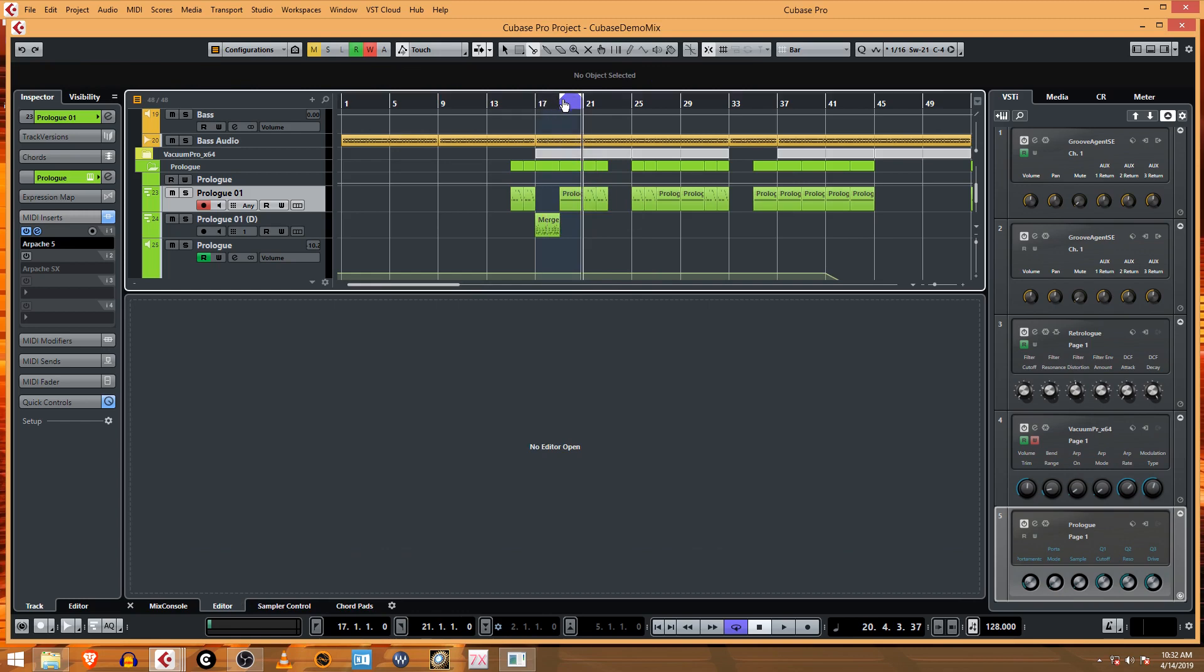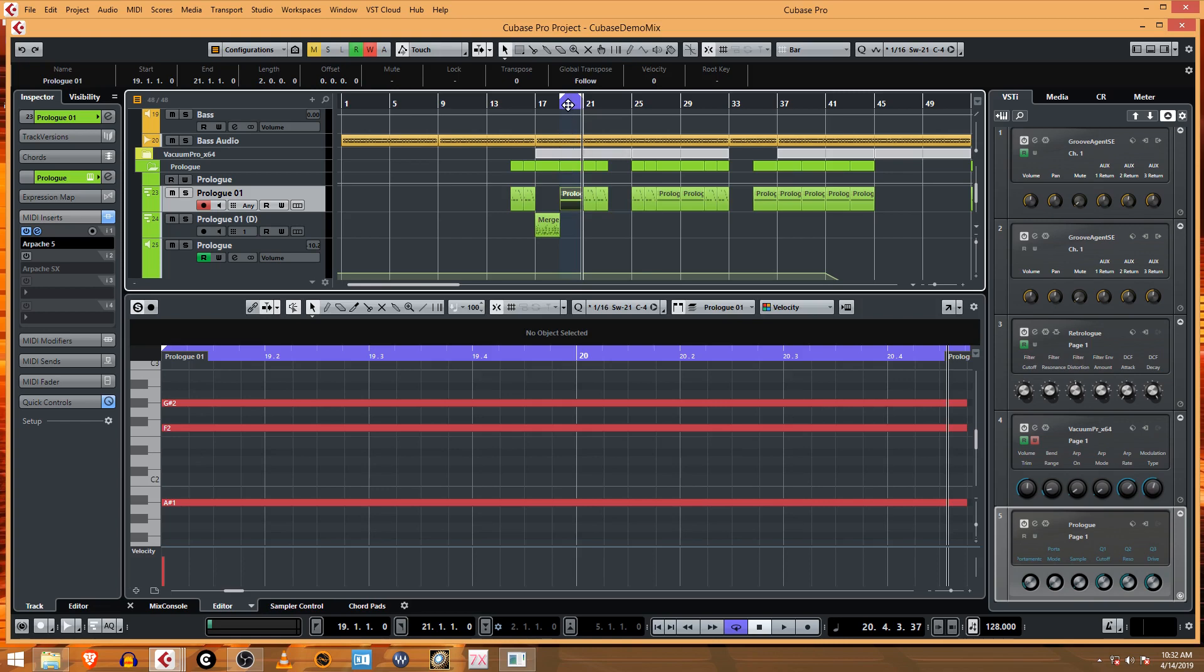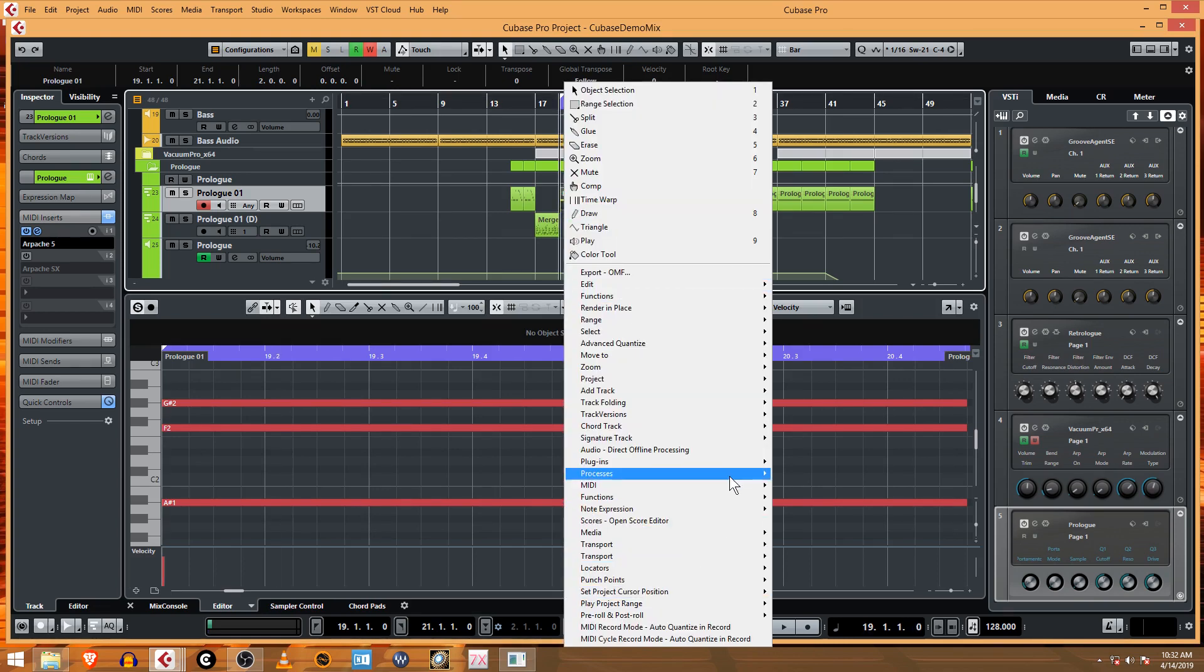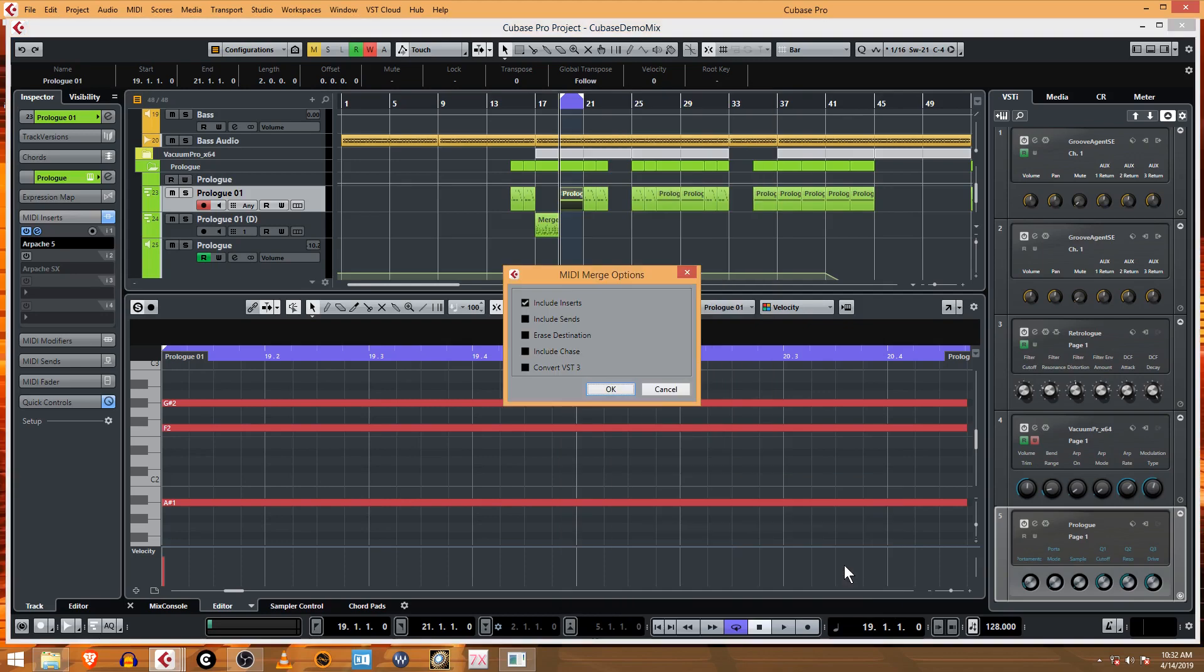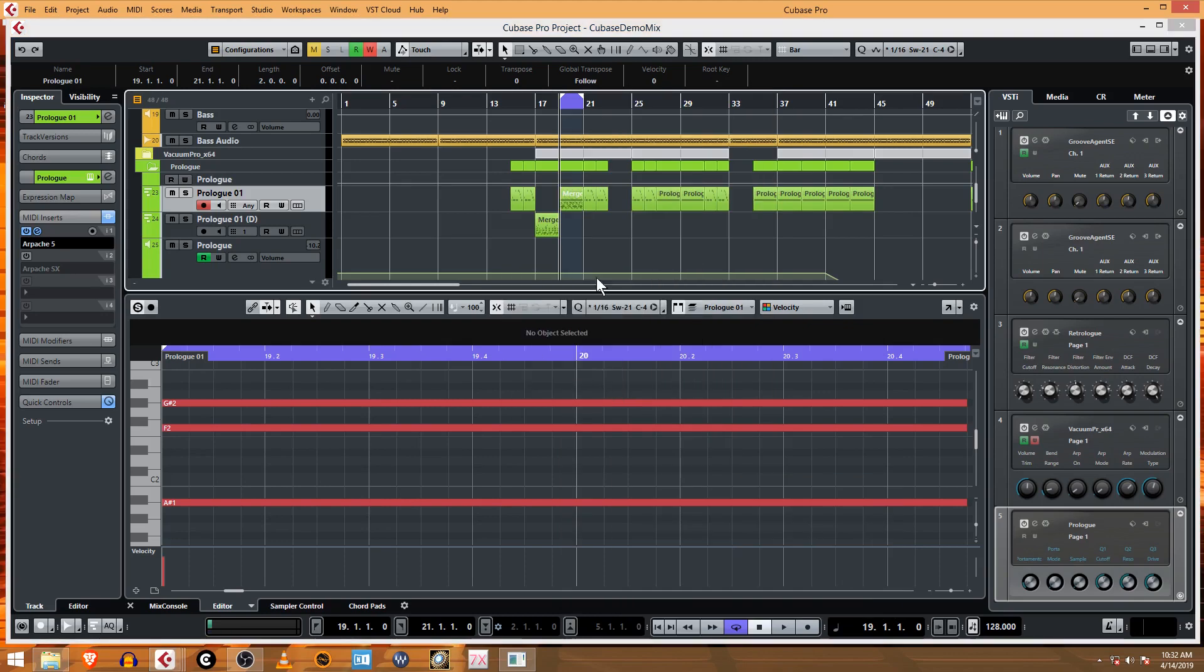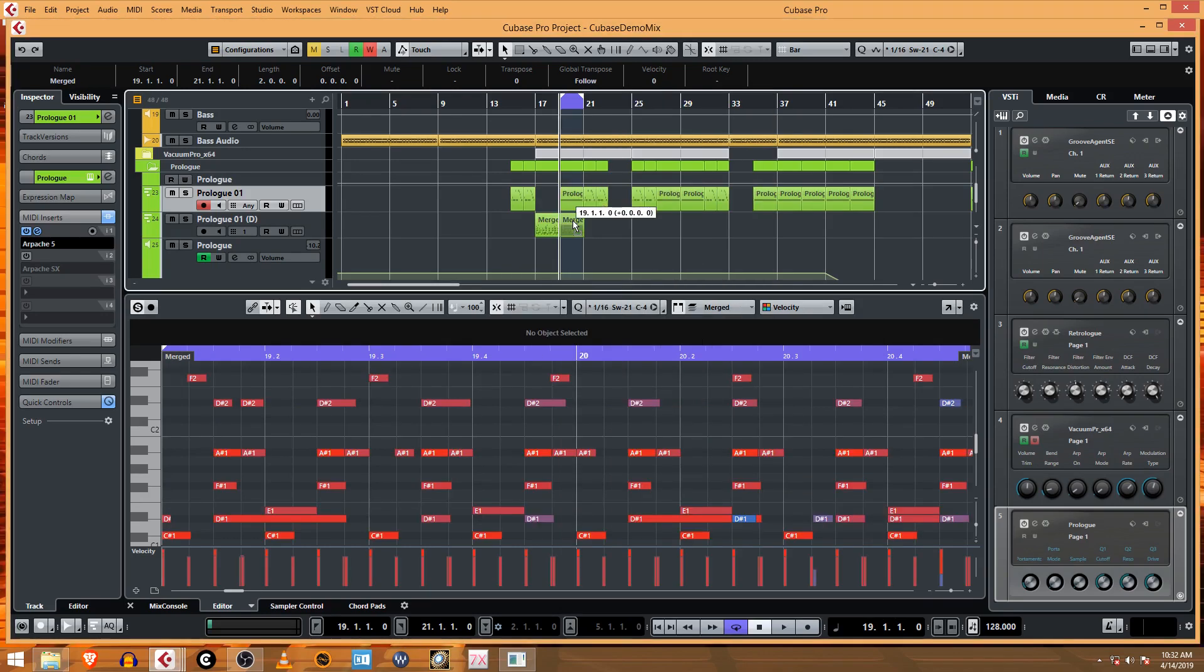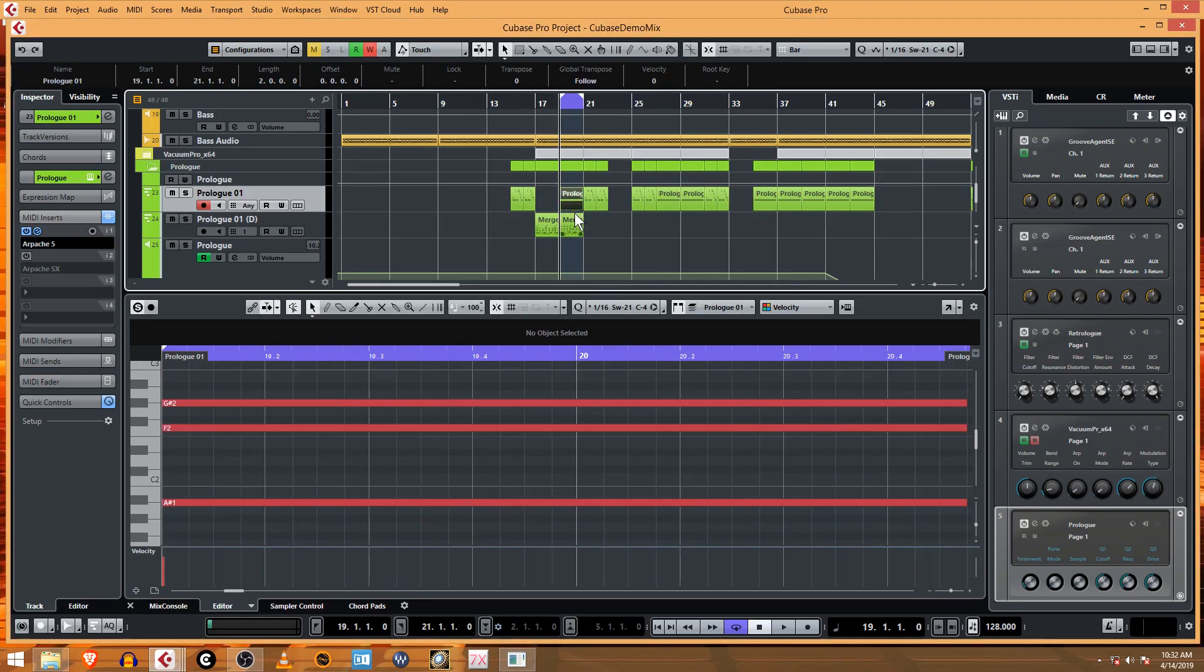It actually does use the loop setting, you can see that. Let's undo that, let's make sure our loop is exactly the range that we want. MIDI Merge MIDI in Loop Inserts Include Inserts.